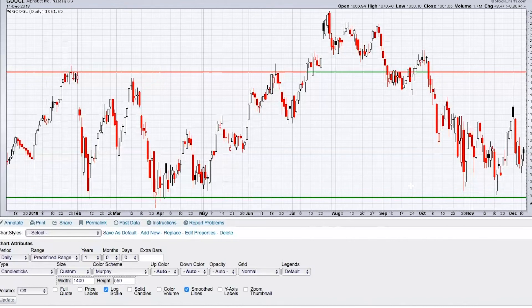The more times a stock falls down to a key support area and bounces, the stronger that support becomes. Also notice that on bounces, Google was finding some resistance up at about $1,190. That occurred in January and also in June, and each time it did, Google fell back from that price resistance — that's where sellers line up and typically we see tops on stocks.